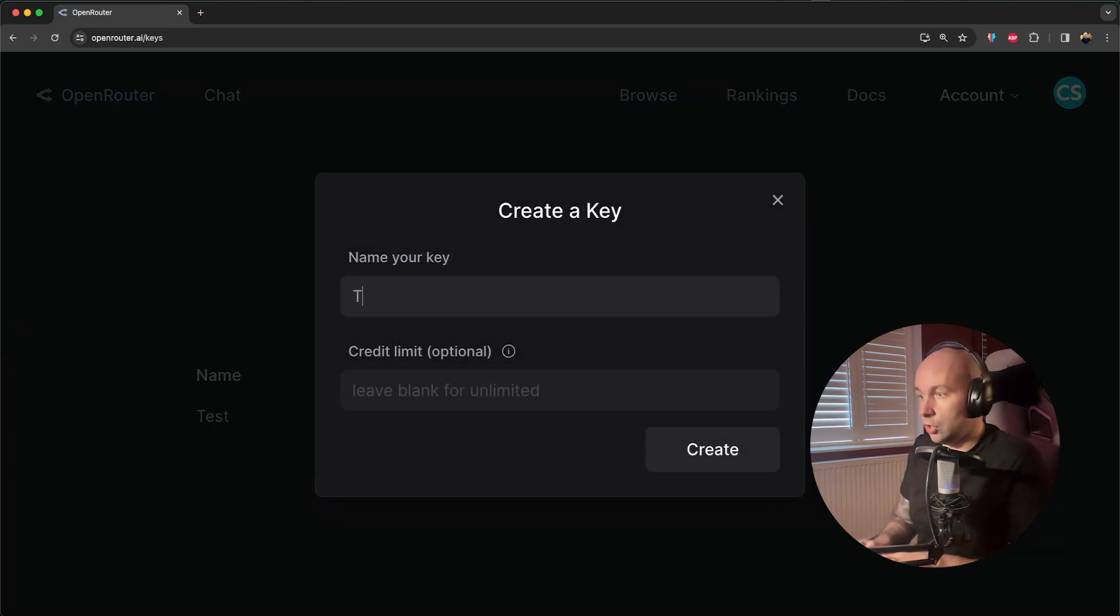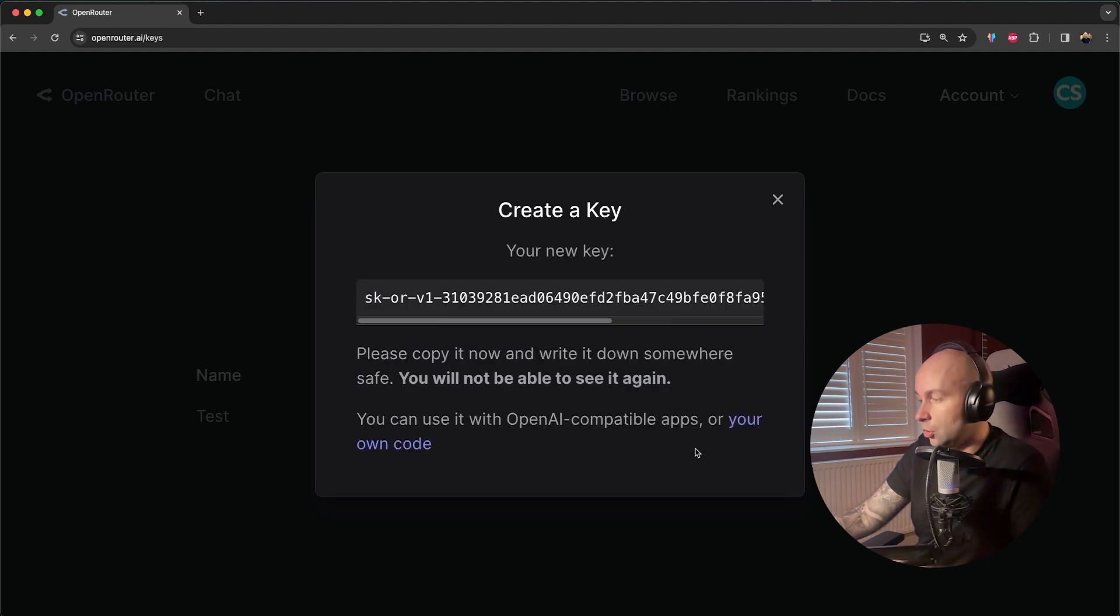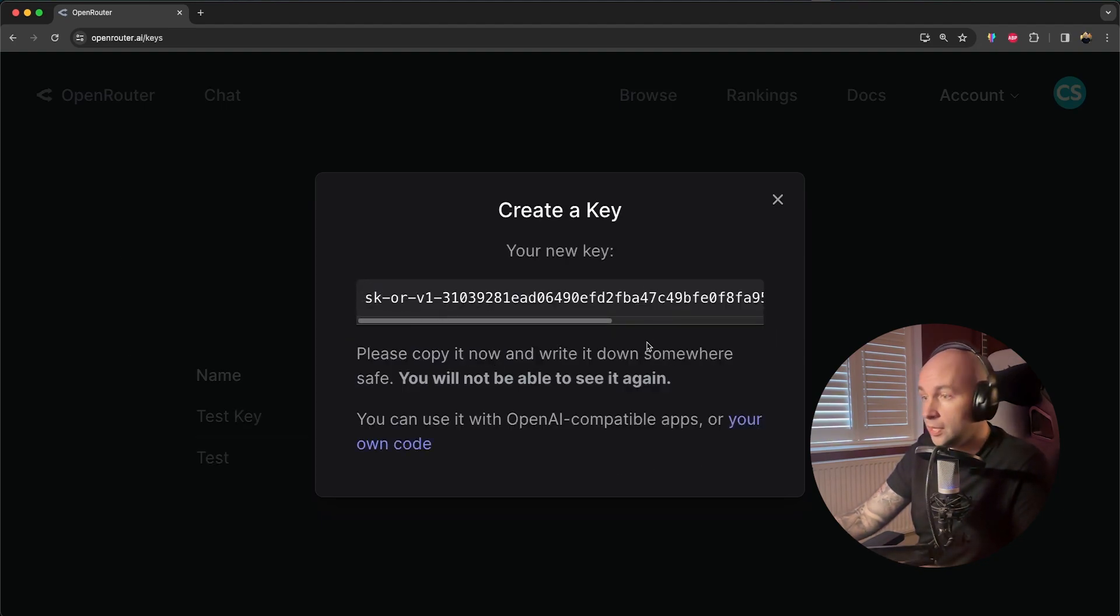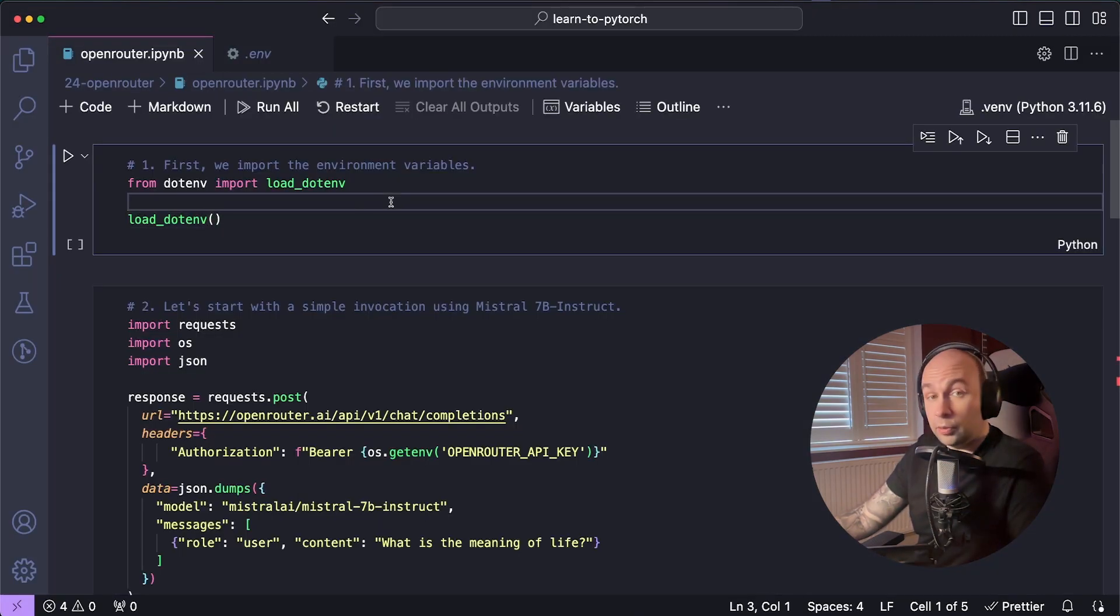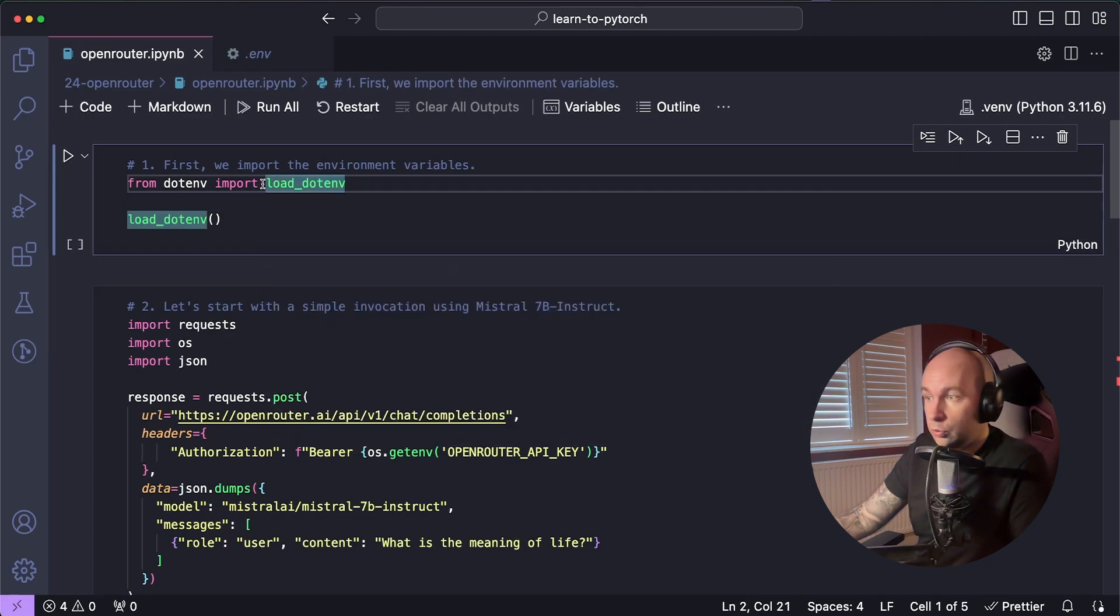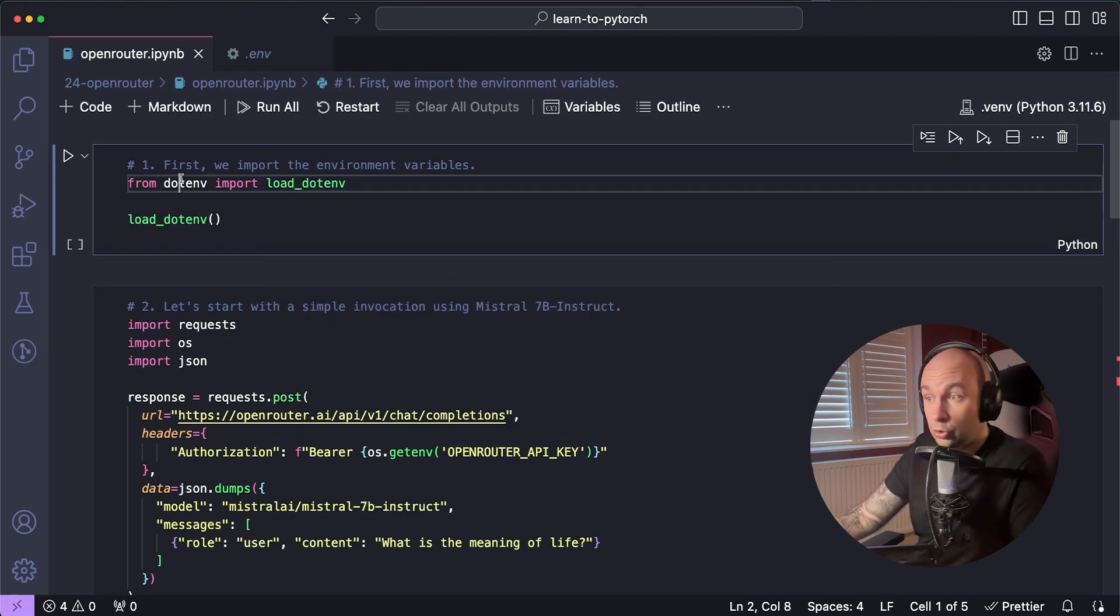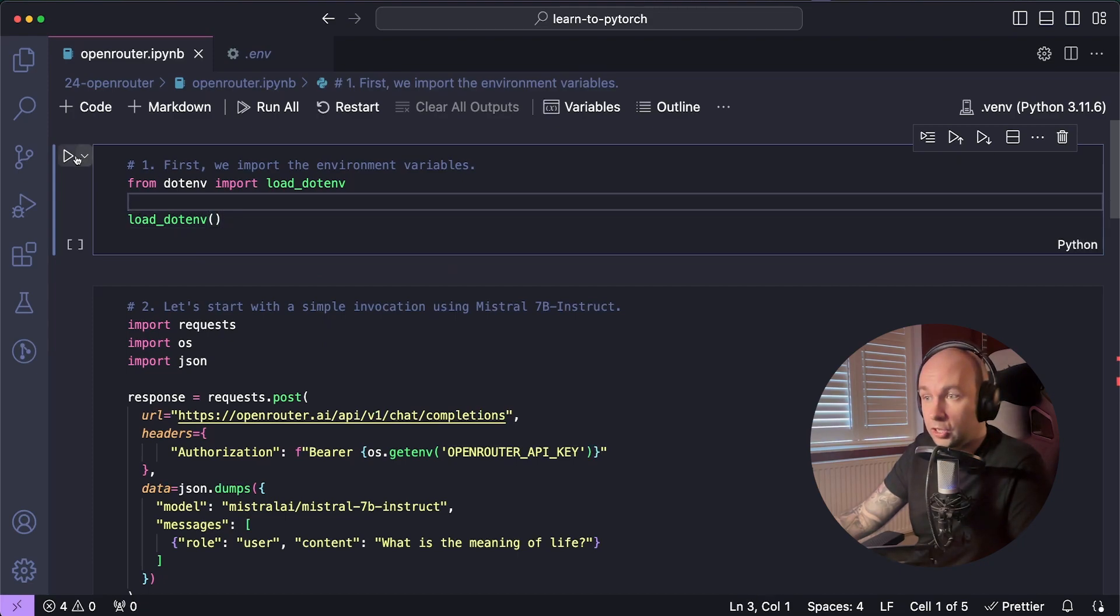So I'm just going to go Test Key here, I'm going to leave my credit limit blank, and you can see that I've just created a new key. So you can now copy that and paste it into your environment variable file. Next, I'm going to import those environment variables into my environment. So to do that, I'm going to import load.env from .env, and I'm going to call that load.env function.